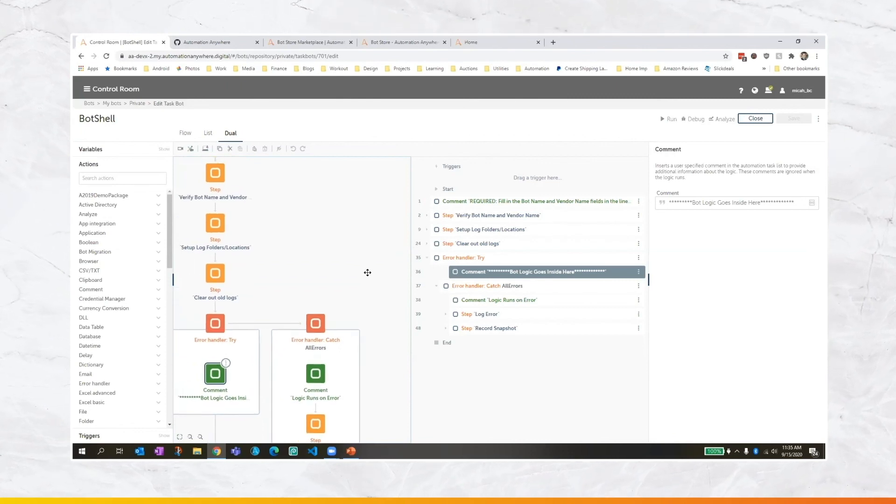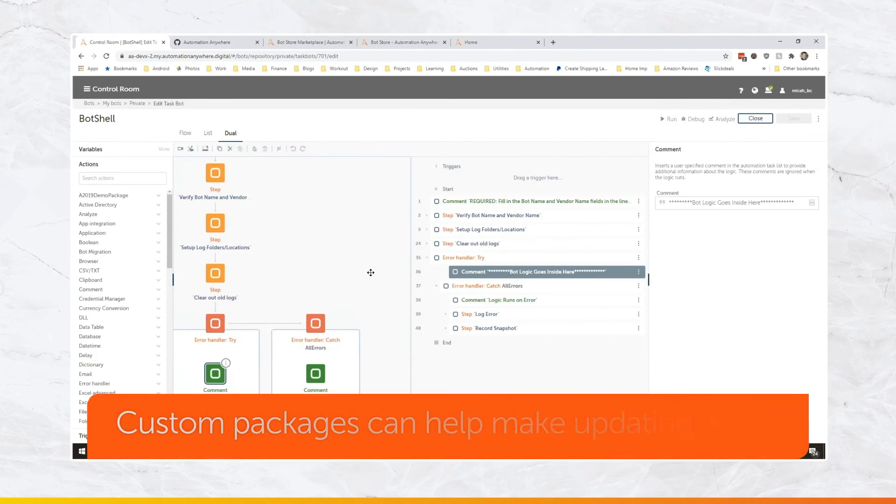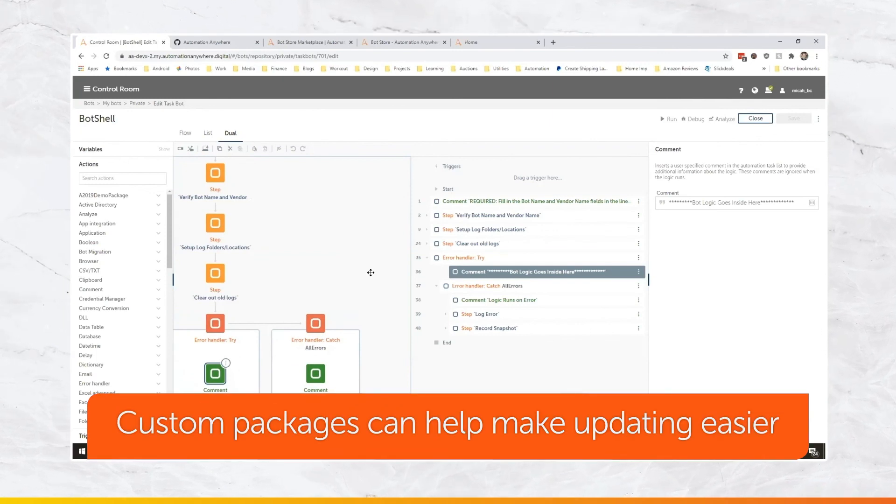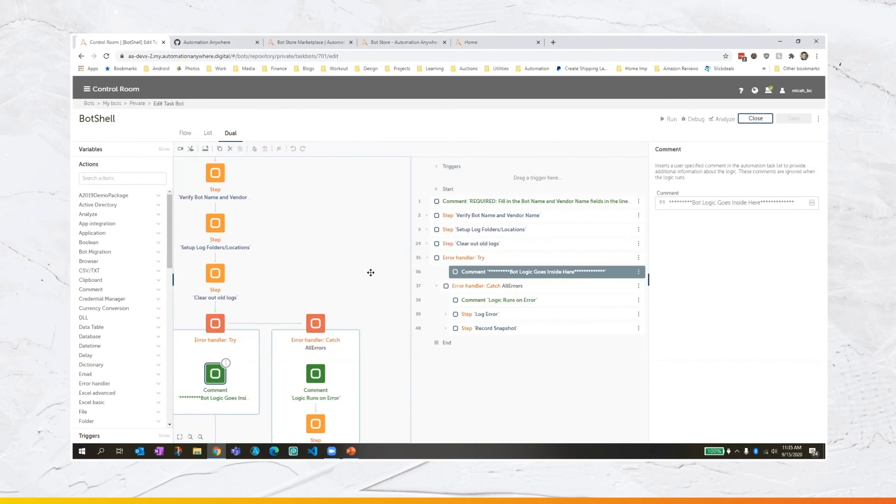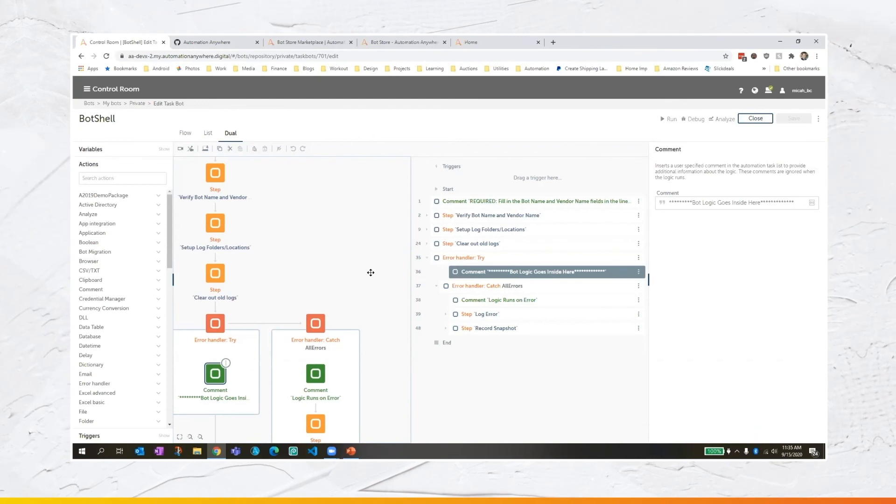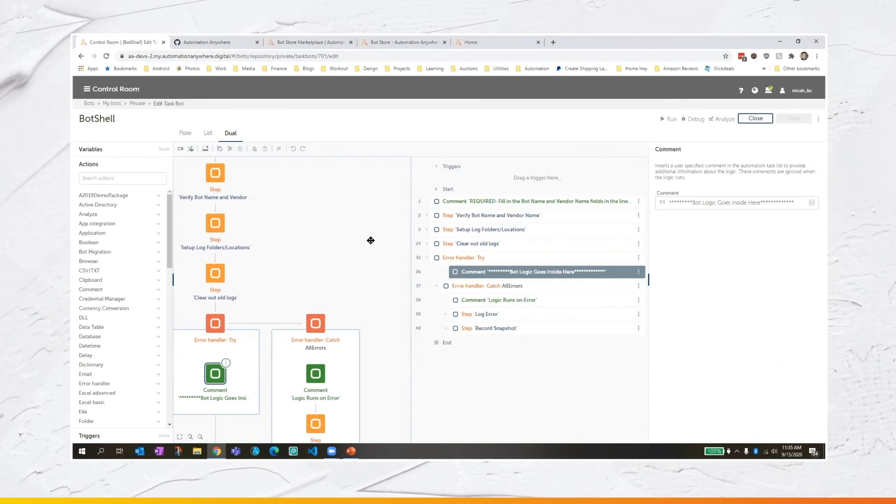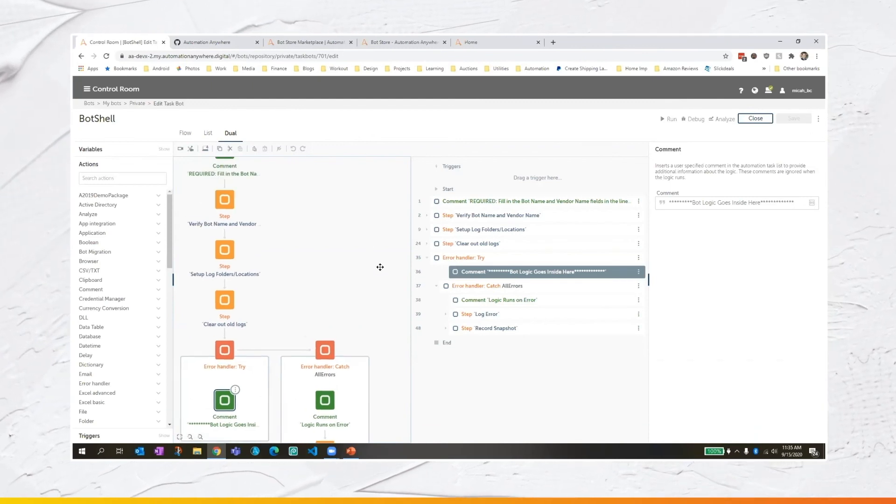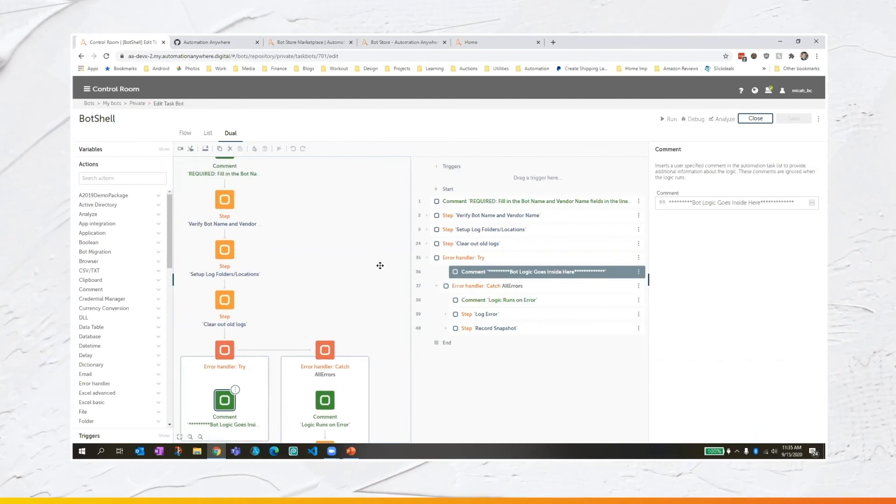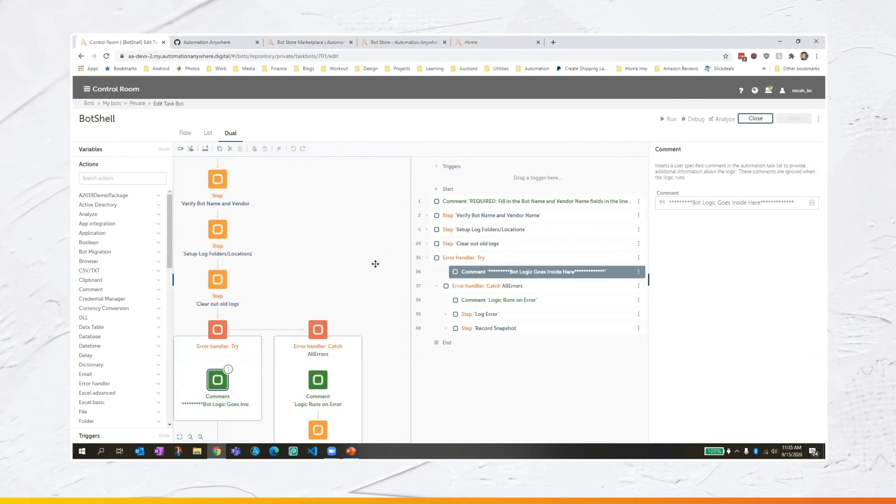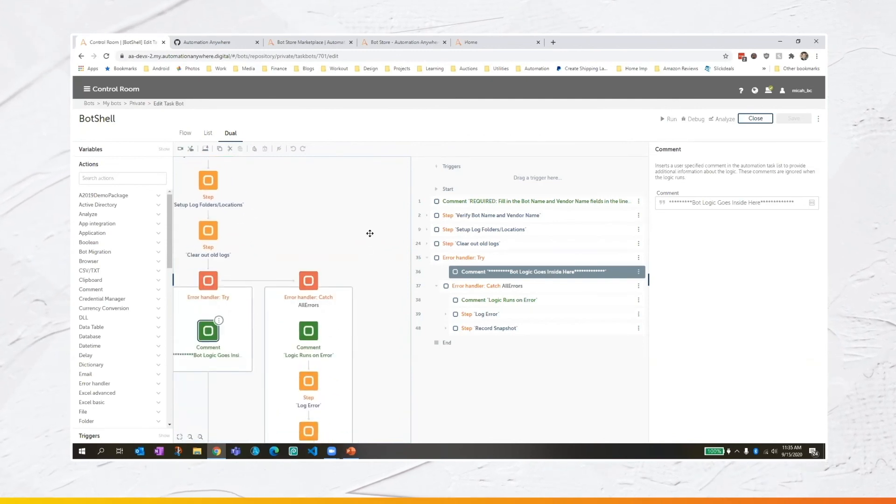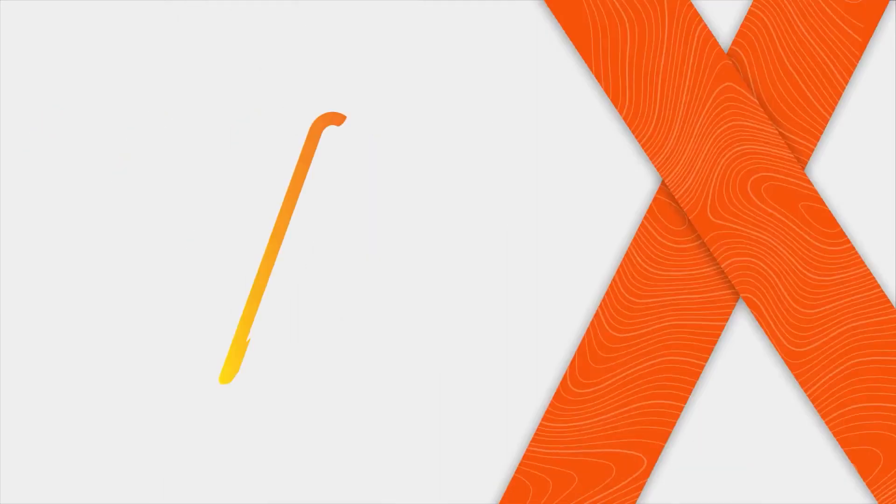You could also consider adding custom packages to do some of this. And that way, if you needed to update the logic someplace, you could do it more easily as opposed to having everyone update their bot shell. But, you know, use this as just a starting point, just for some ideas. You could obviously take this quite a bit further.